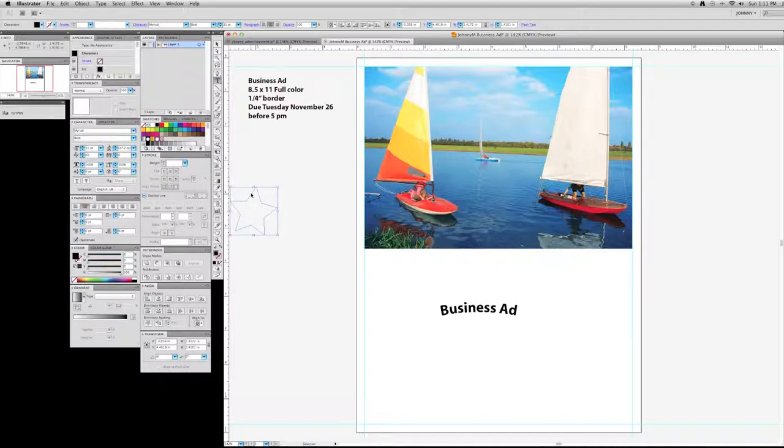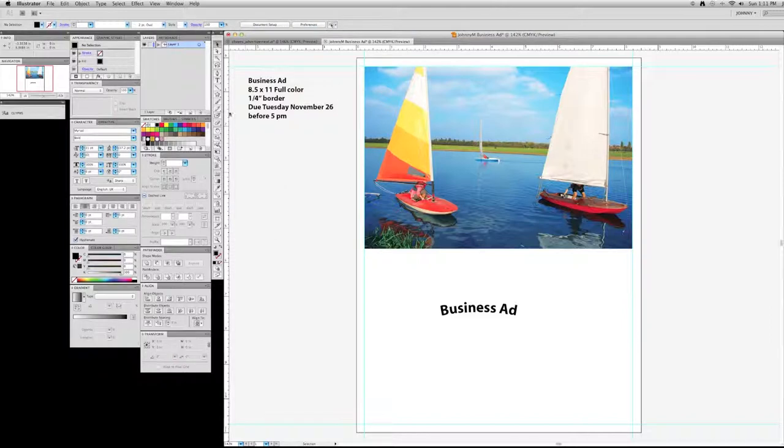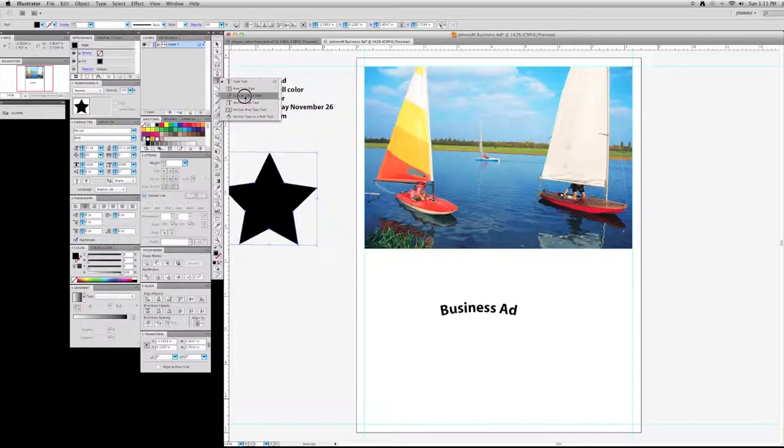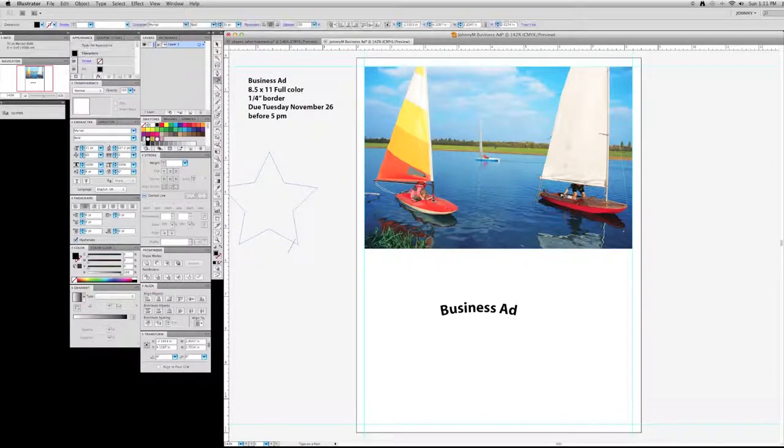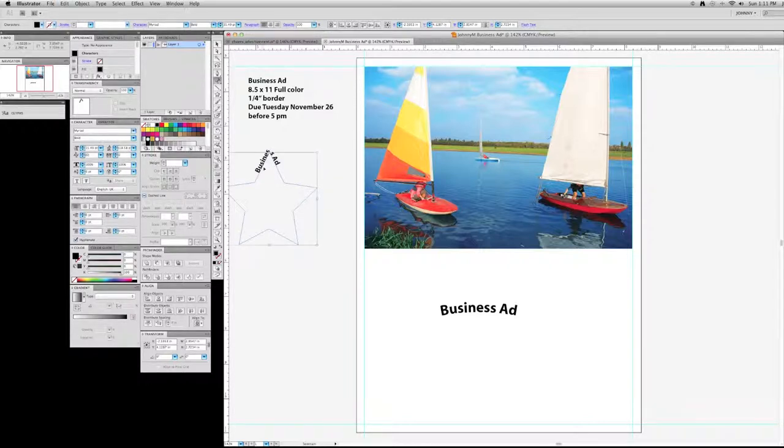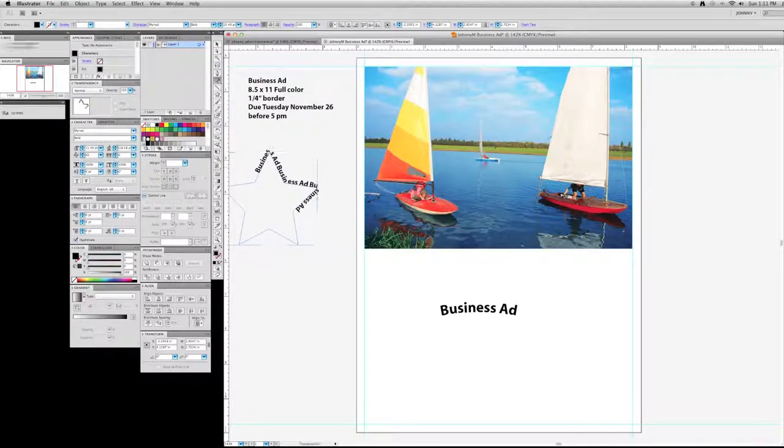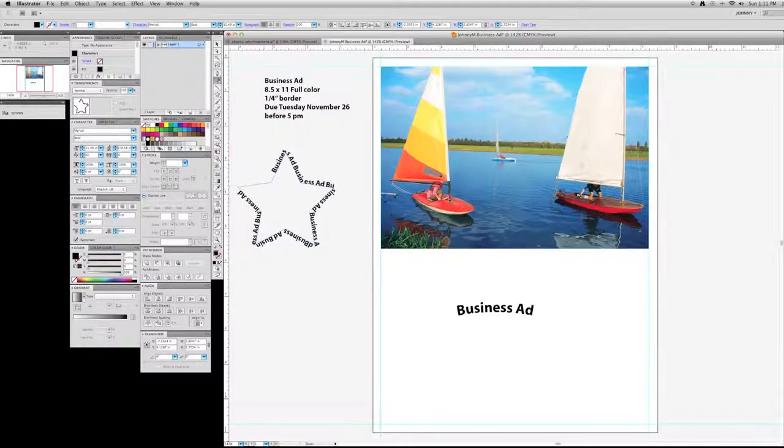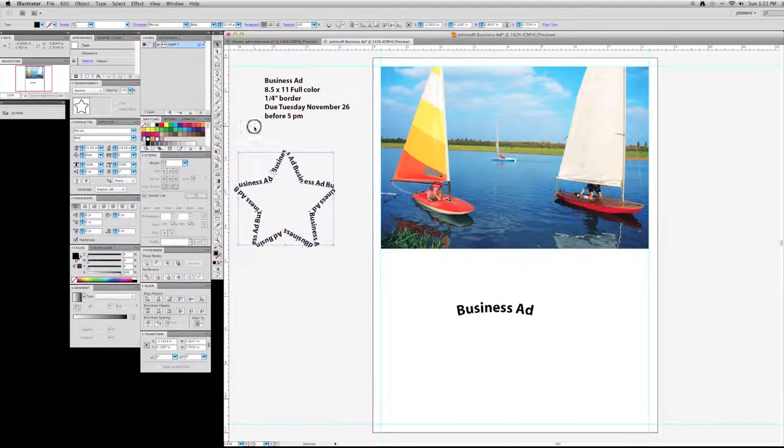Okay. Well, that went inside. Let me see if I can get it right this time. Type on a path tool. Paste. See now, that is going to - it keeps on going. Okay? So there's a type on a path tool.